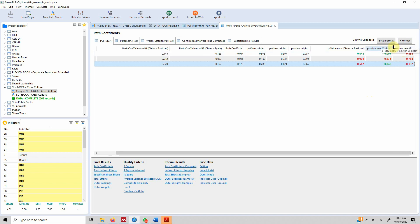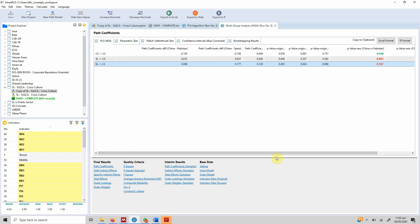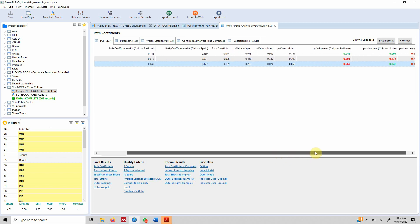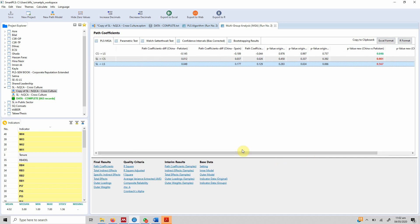Another significant finding: servant leadership and life satisfaction between China and Spain also shows a significant difference. In total, three relationships were significantly different between the pairs China–Pakistan and China–Spain. This is how one can use multi-group analysis to understand differences in the impact of one variable on another. I hope this video helped — thank you very much.